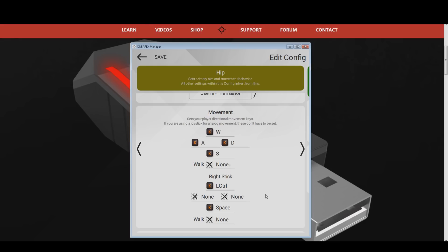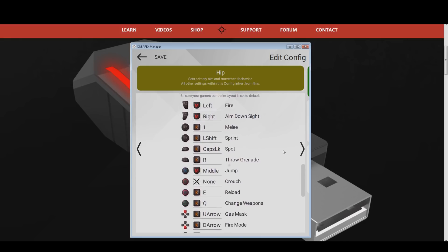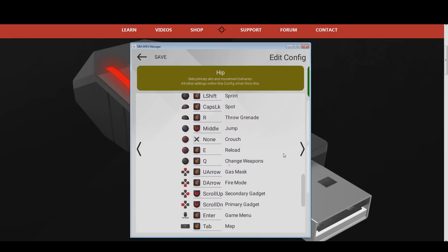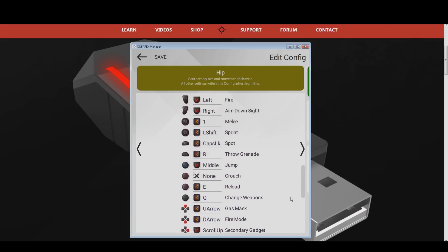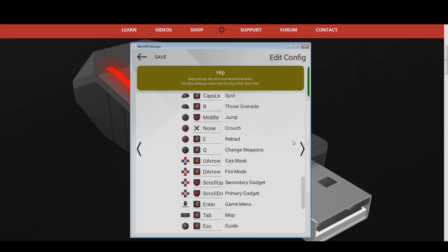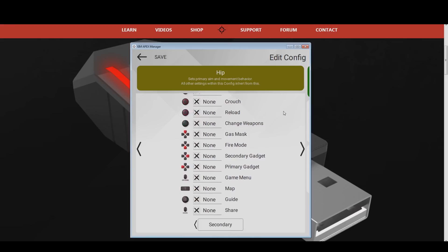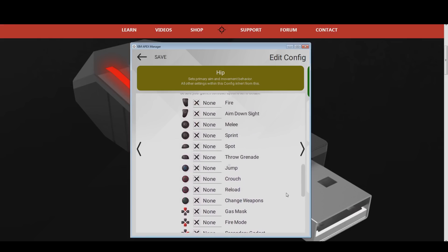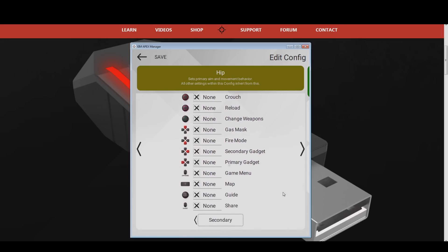After that you can scroll down to bind your controller actions. Here you can see my button layout — if you want to you can copy it now, or you use your own one. Once you have bound all buttons, scroll all the way down. At the bottom of the button bindings you can find the option for the secondary button bindings. There you can bind every controller action another time. I do not use this option for air vehicles, but if you have a need for that then make use of it.